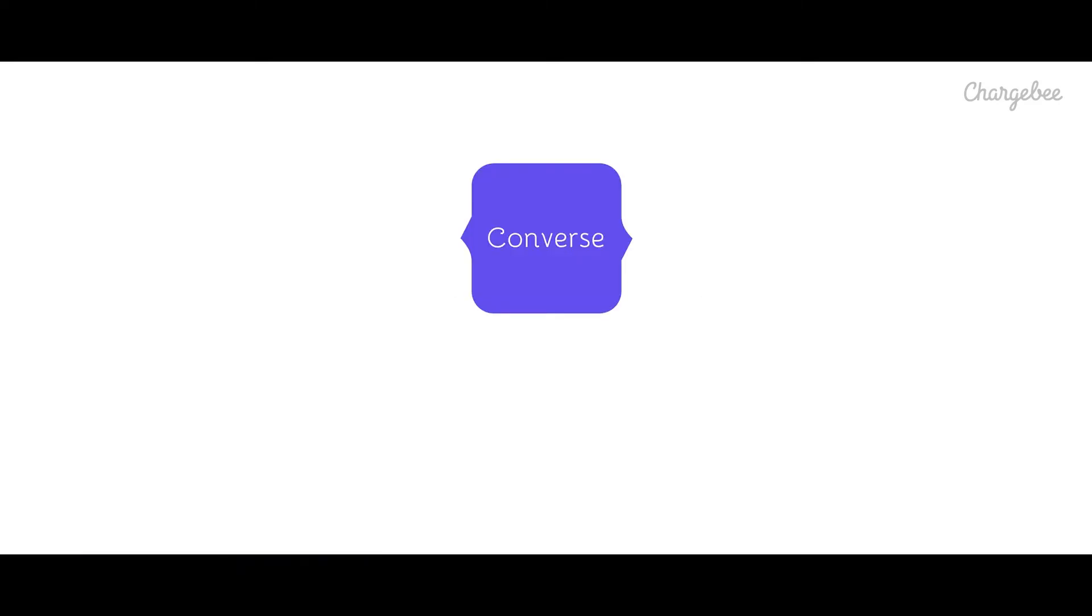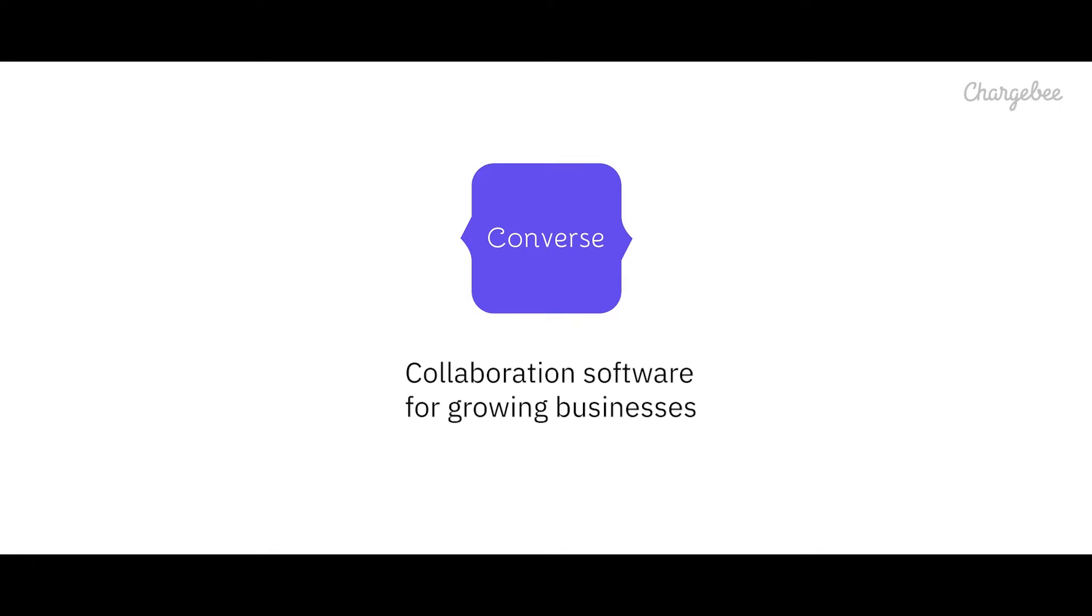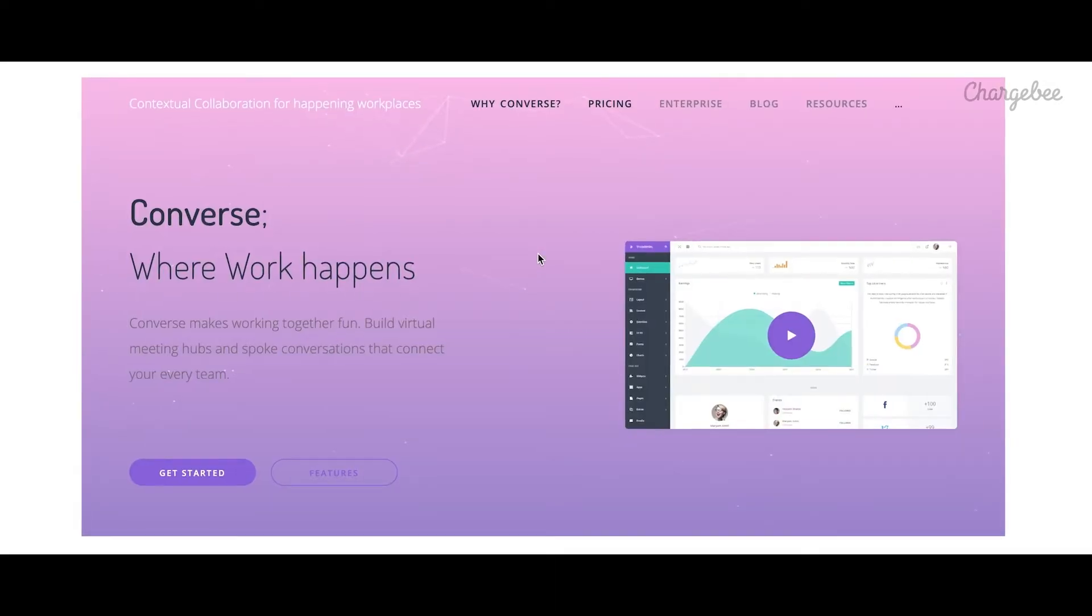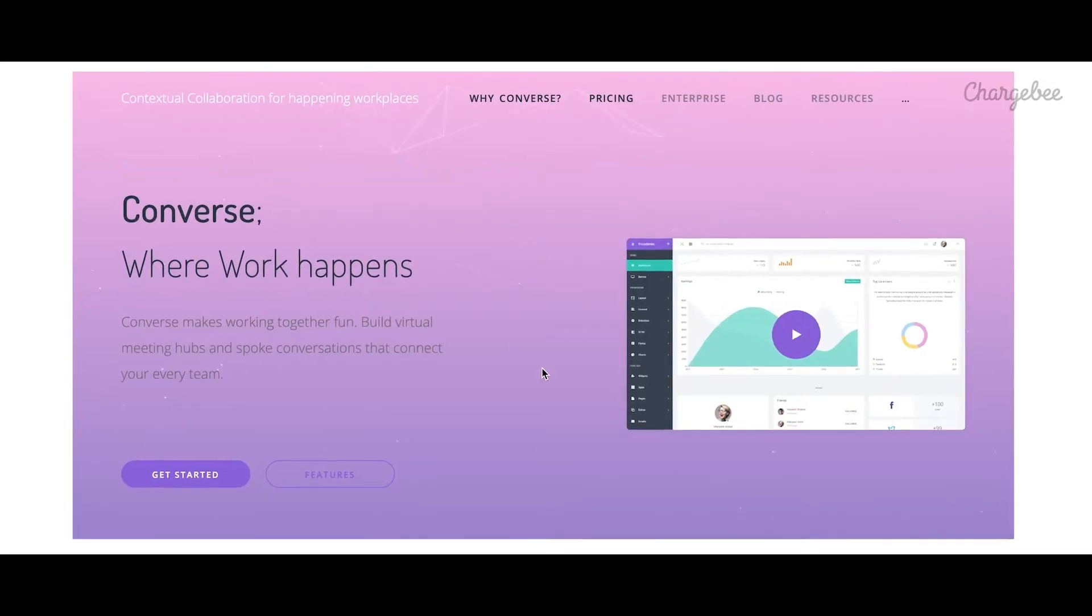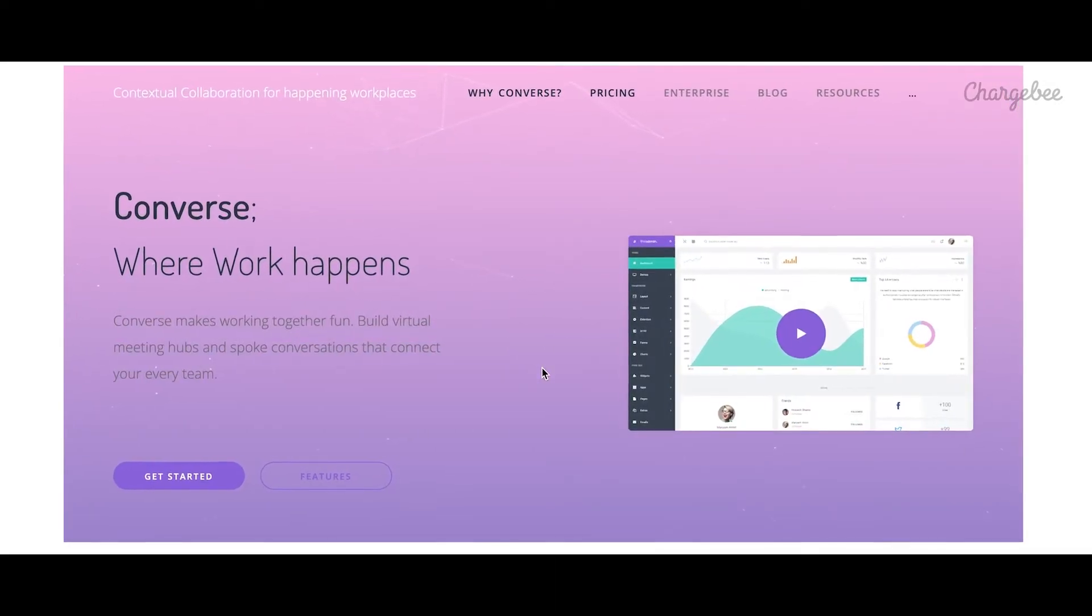Let's take the example of a company called Converse, which is a messaging app. It follows a SaaS model where the customers can subscribe to their app and pay as they use it, either on a monthly or yearly basis.